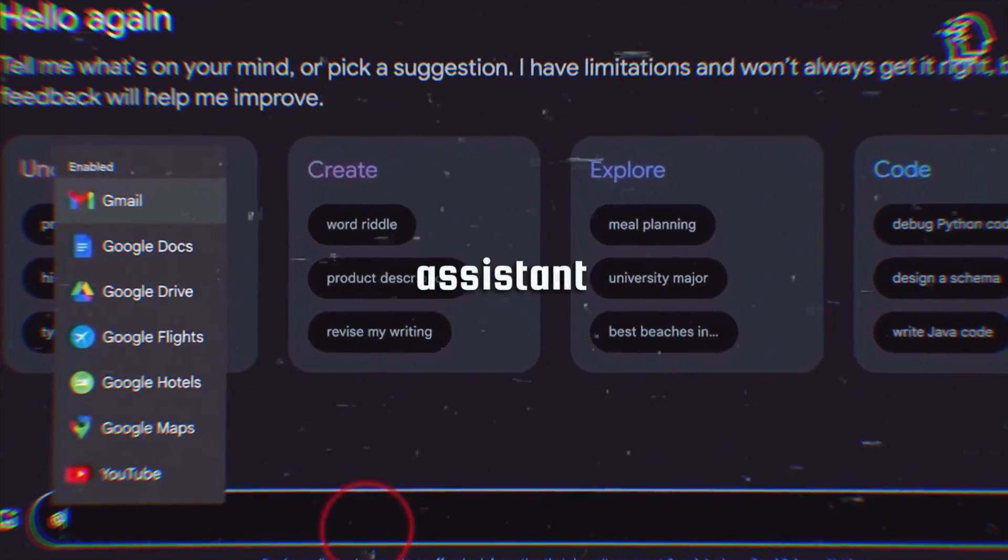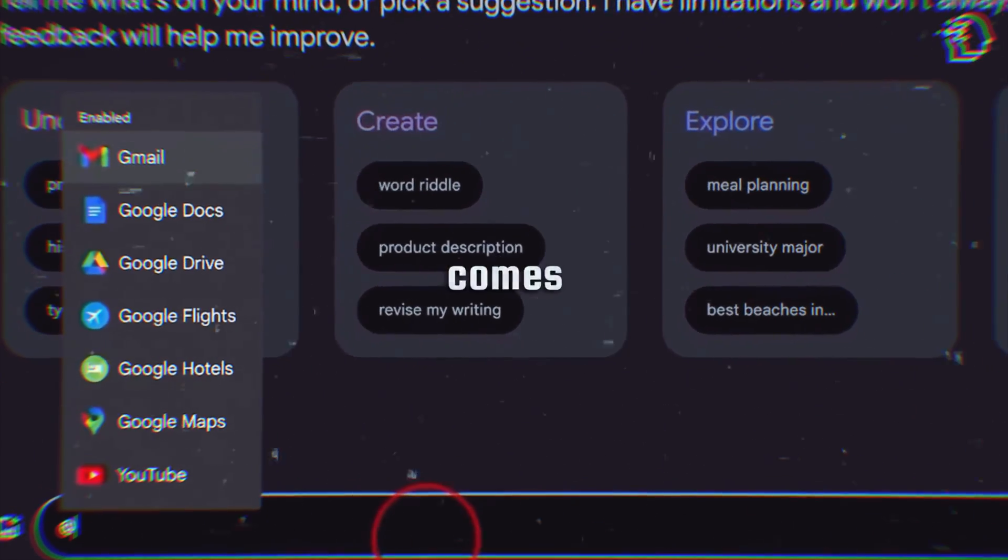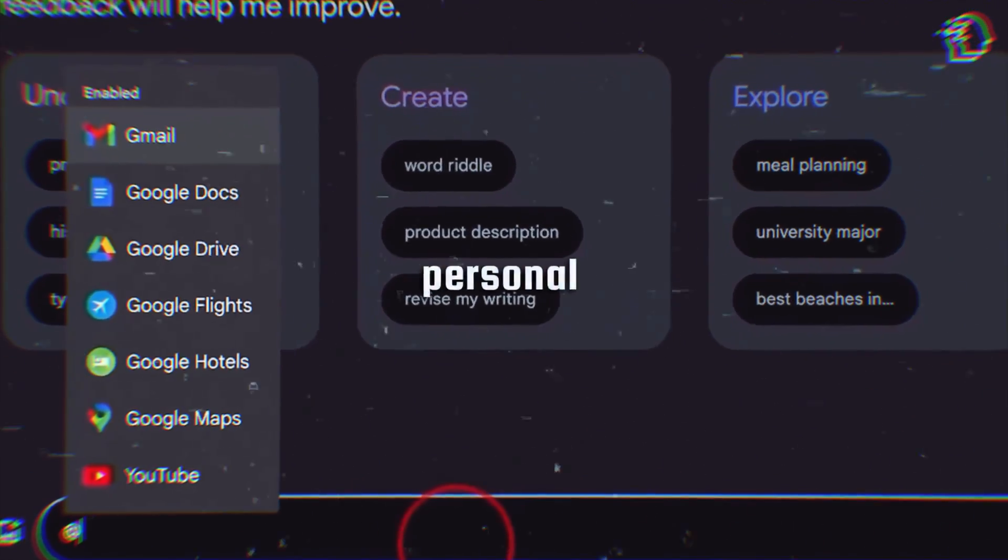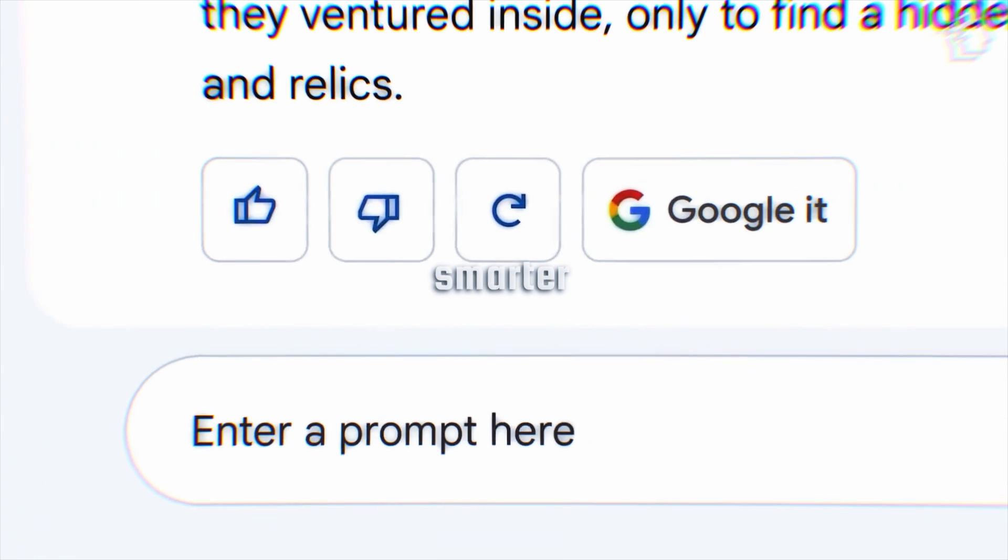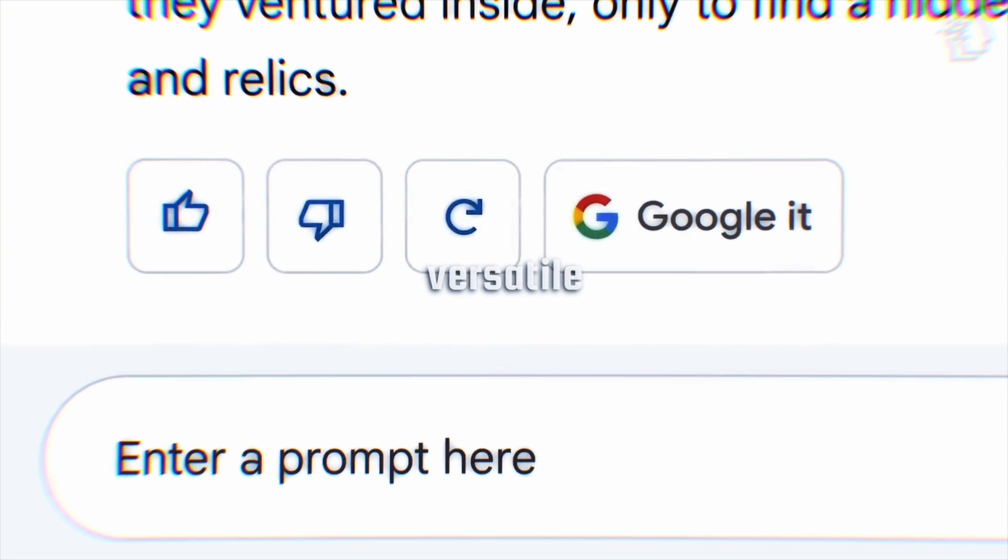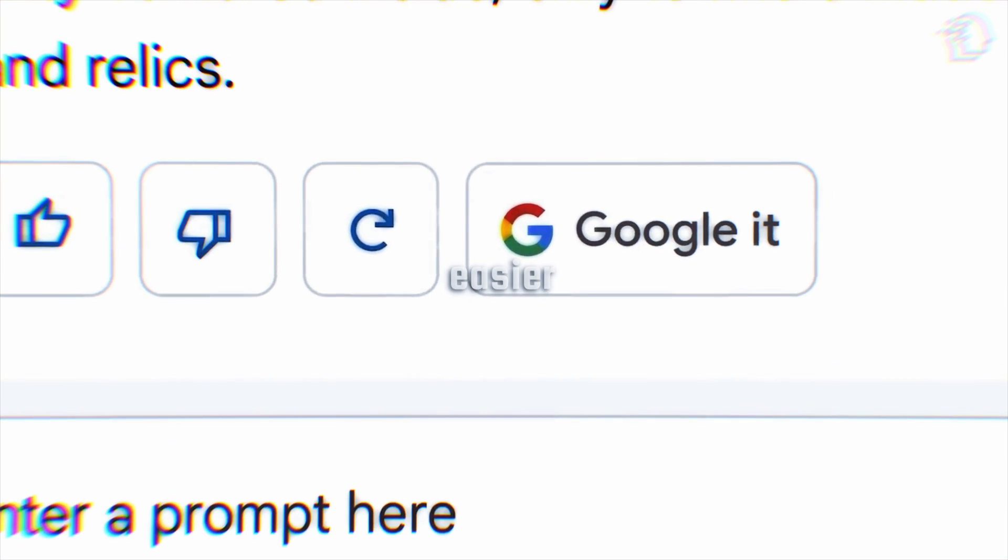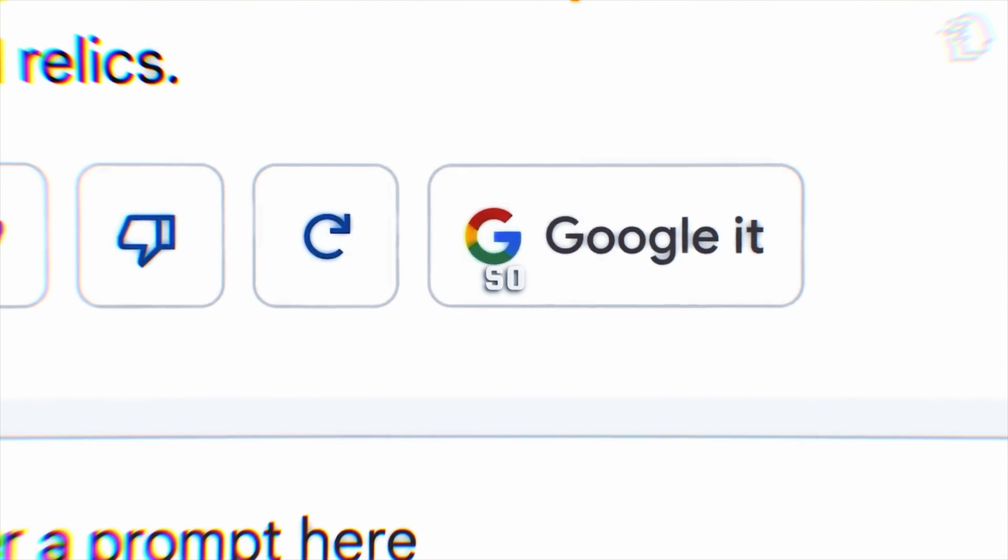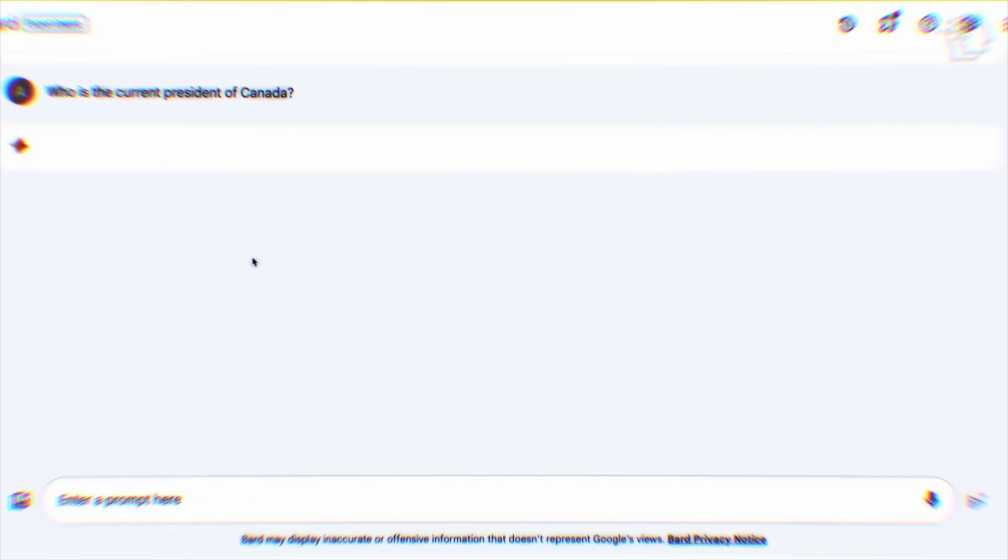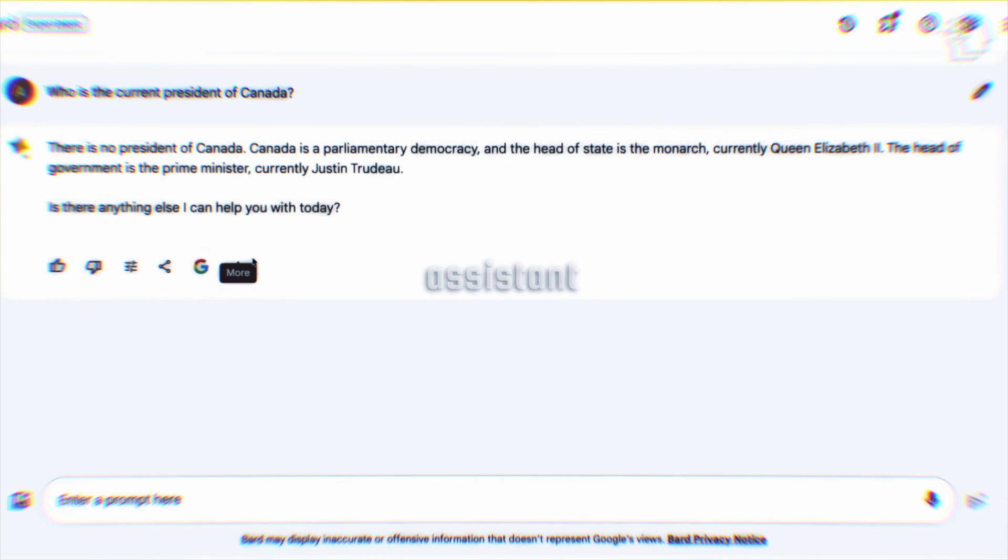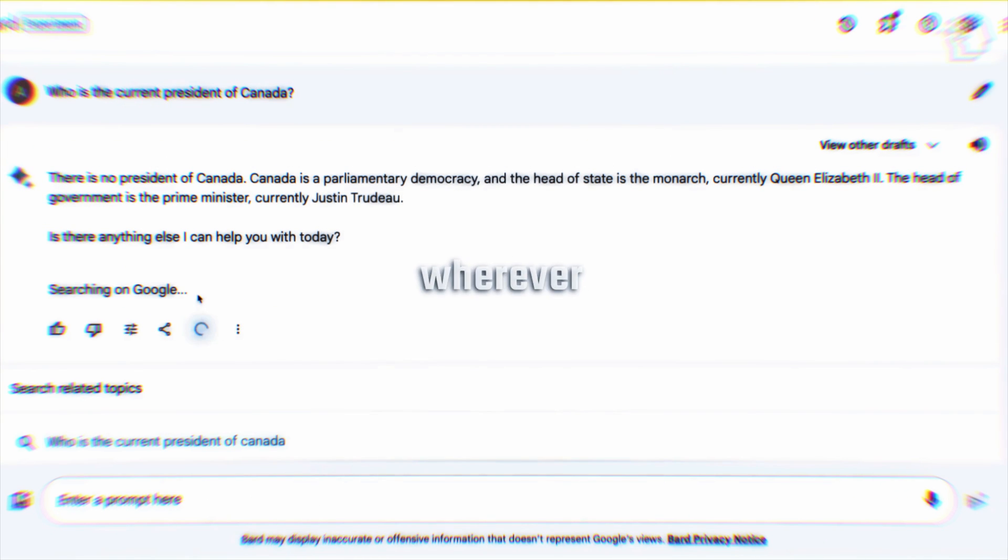Google Assistant with BARD is changing the game when it comes to virtual personal assistants. It's smarter, more versatile, and it's all about making your life easier. So, get ready, because it won't be long before this enhanced assistant becomes a part of your daily life, wherever you are in the world.